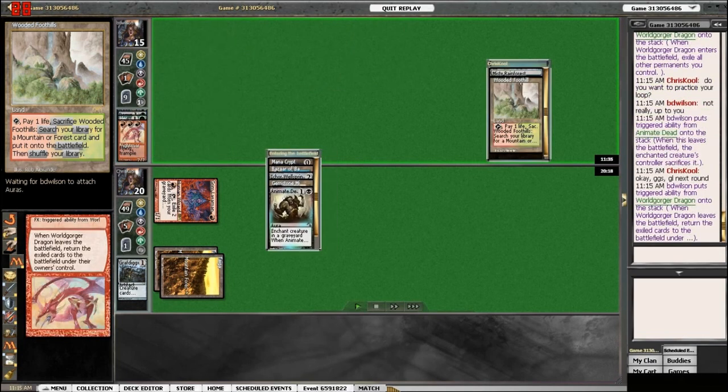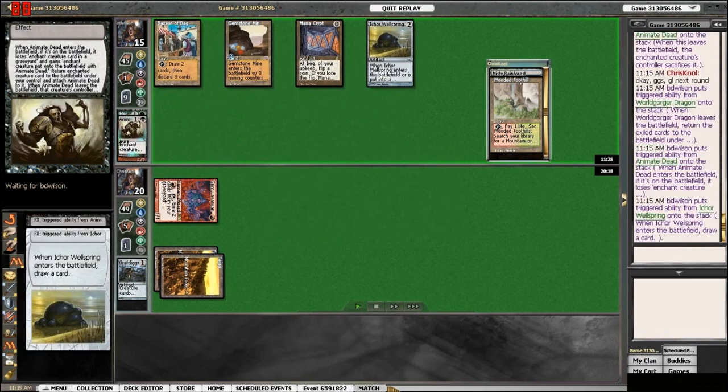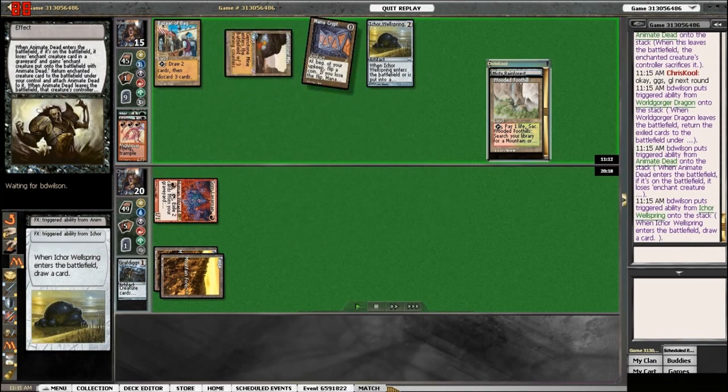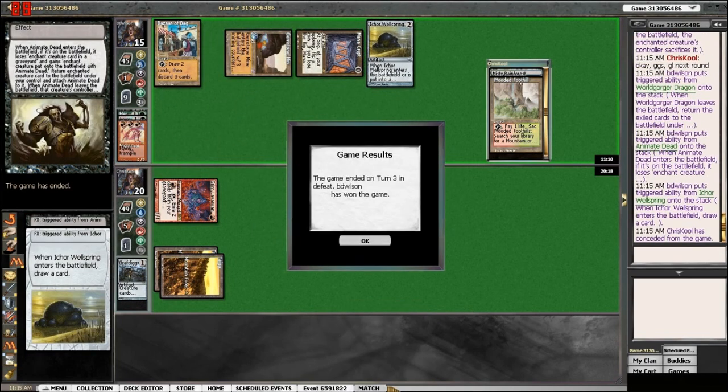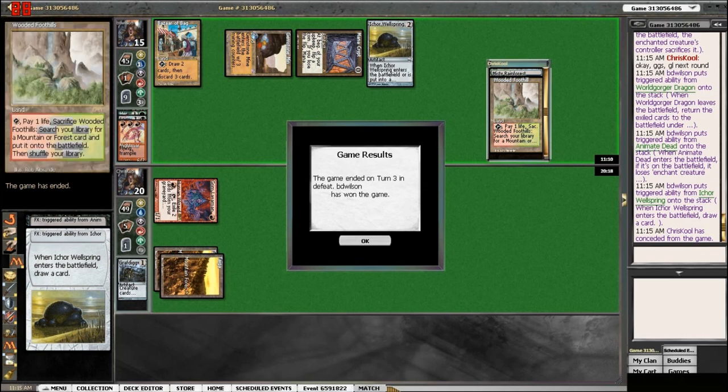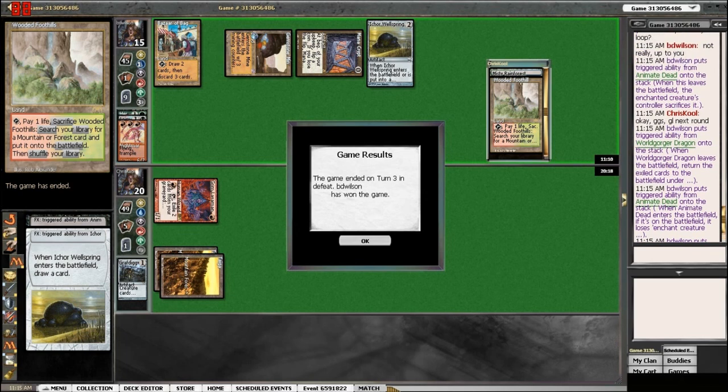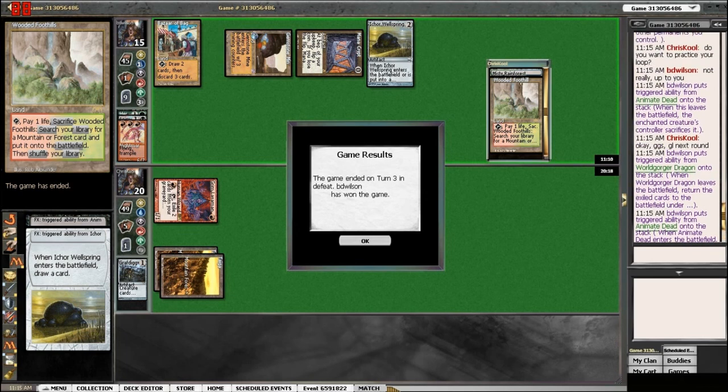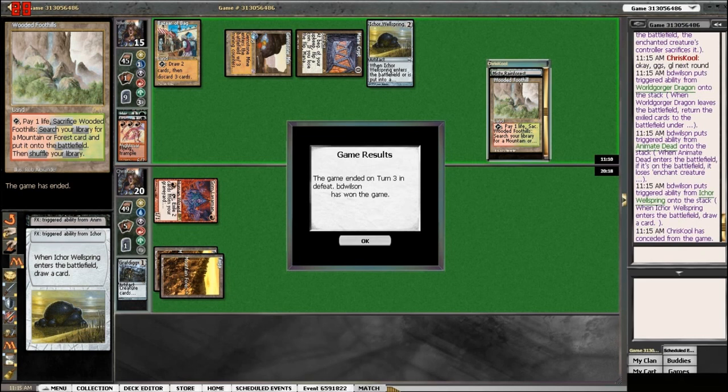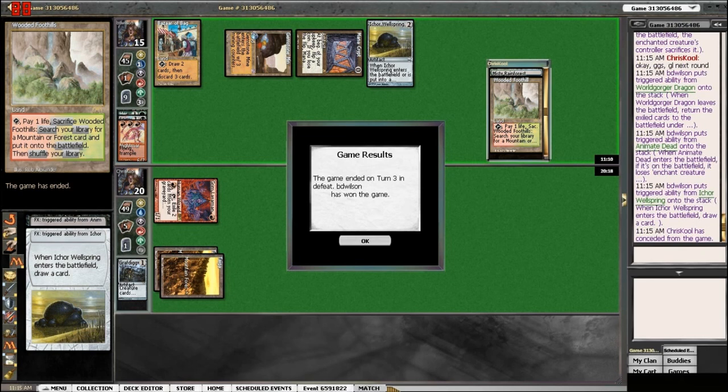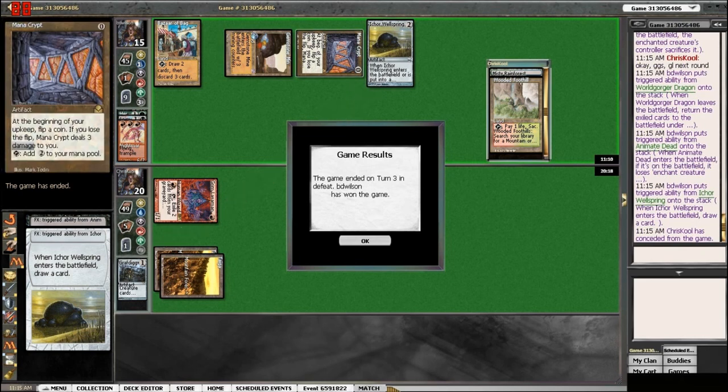So we can draw. Interesting. All right, so there's a loop here. I don't know what the win would be. Well, interesting. Good job, Wilson.